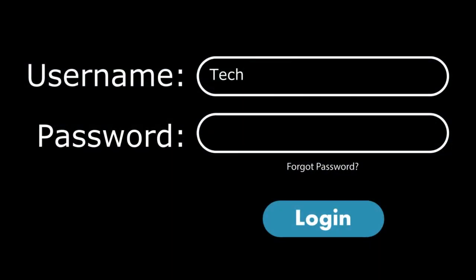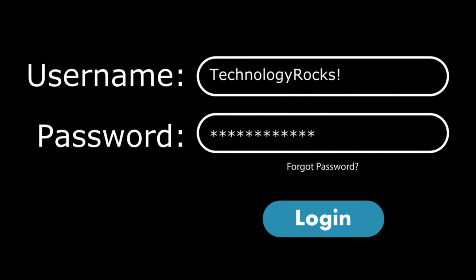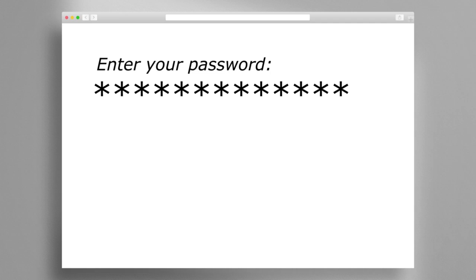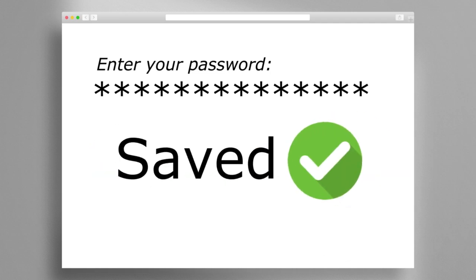The answer is actually a password manager. A password manager creates, stores, and fills passwords for us automatically, making us only have to remember one strong password for the password manager itself. The best part is that a lot of the browsers we use every day have this built in.